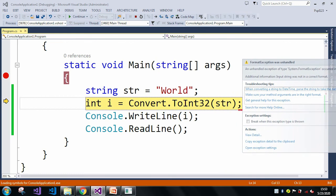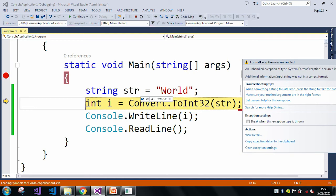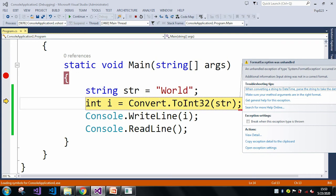See, the error is saying the input string - this is our input string which is our str - is not in a correct format. Because we have a string which contains 'World' and we are trying to convert our 'World' string into an int value, which is not possible.